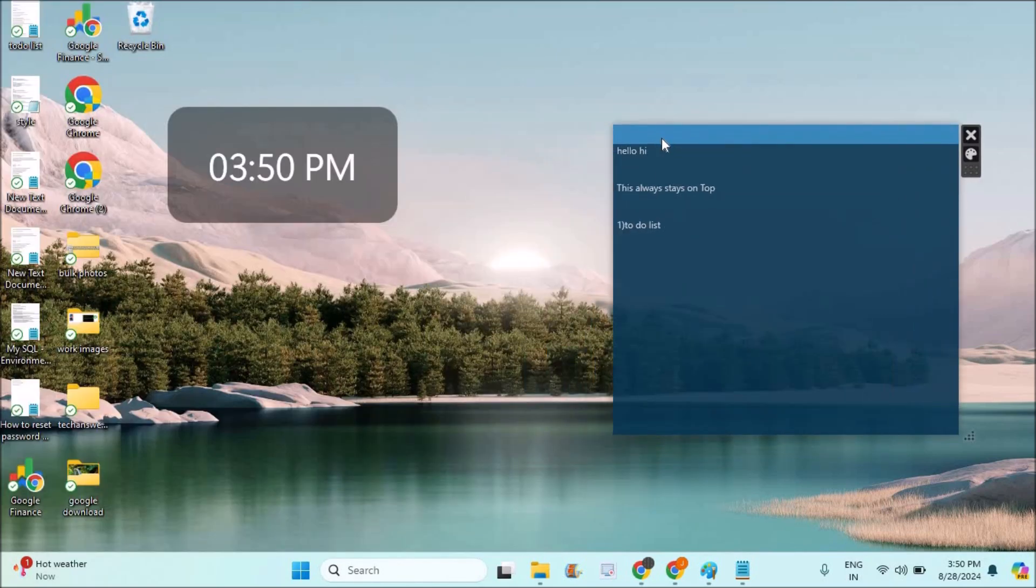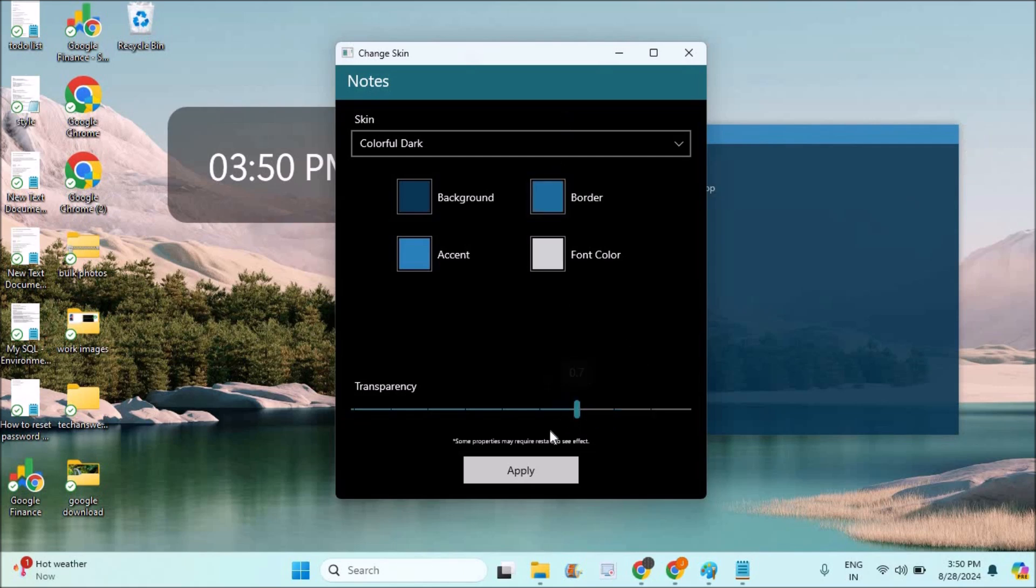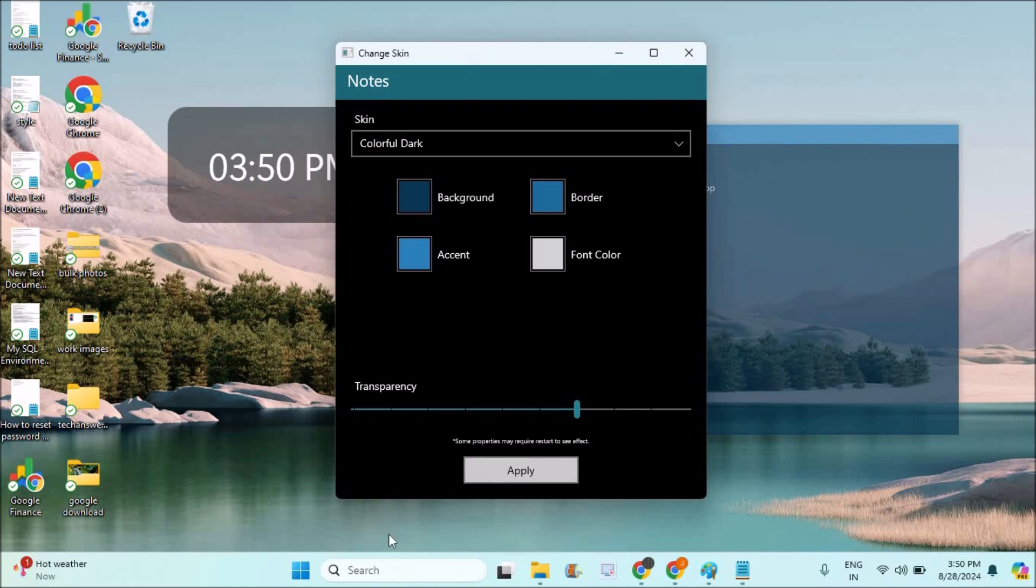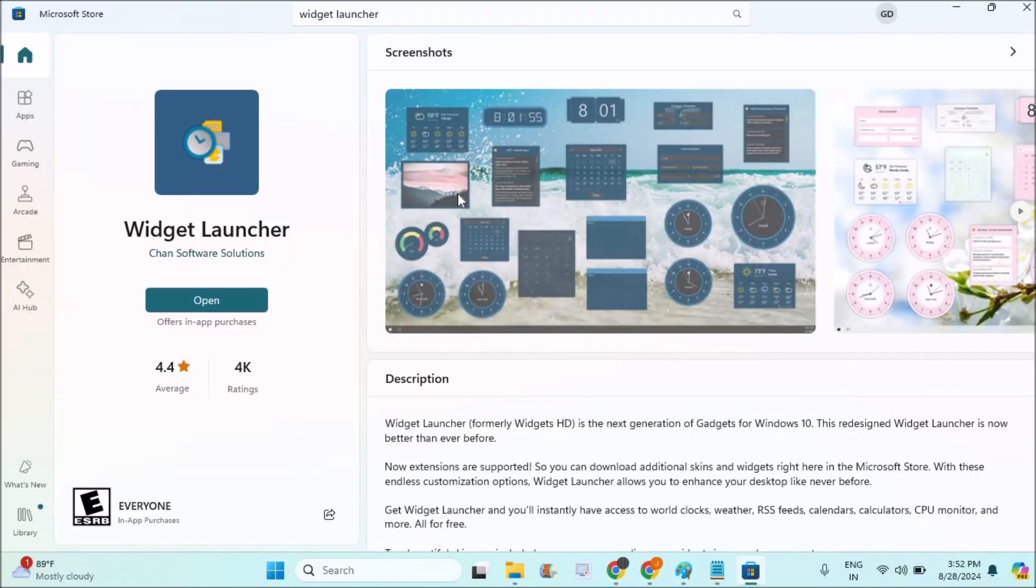They're transparent, so there's no problem. How can you have this sticky notes widget on your desktop? It's very simple. All you need to do is click on the Windows logo key and click on Microsoft Store.